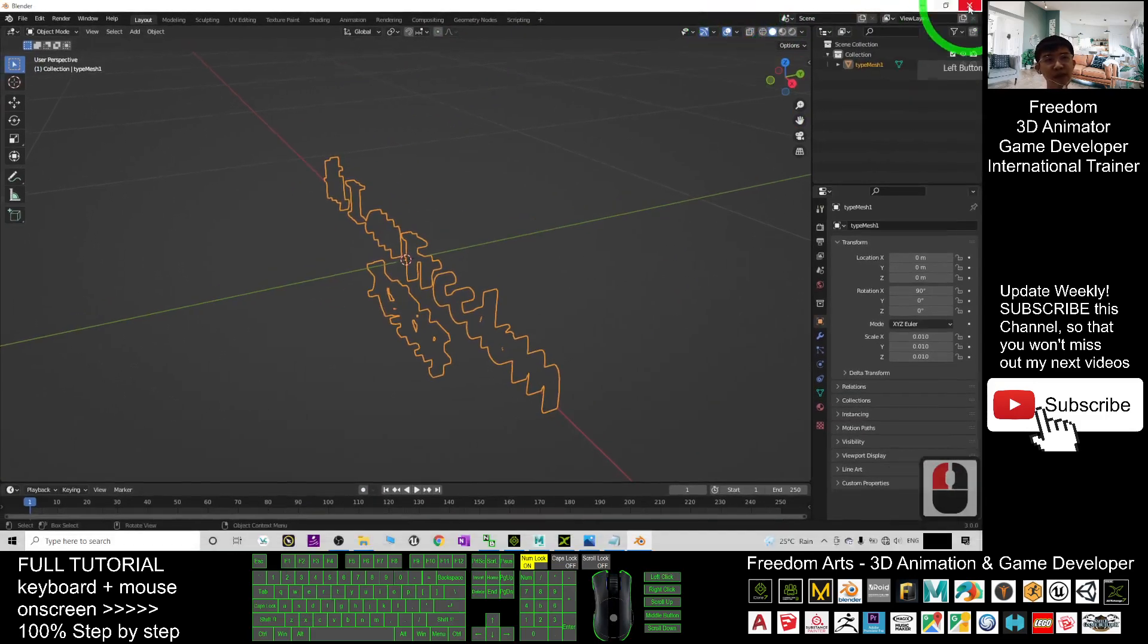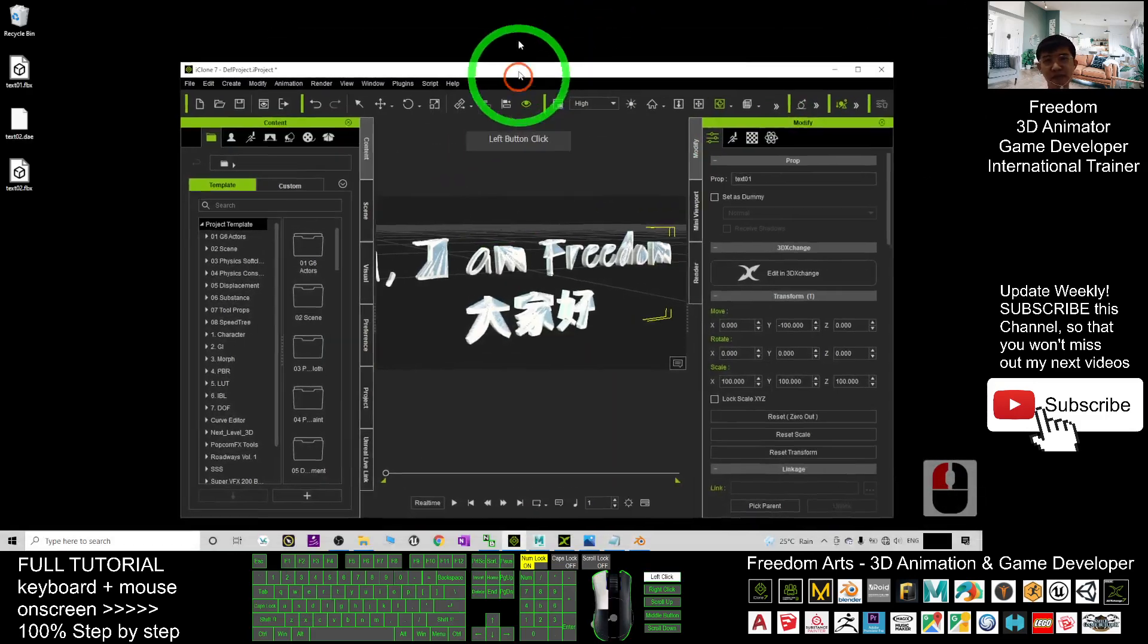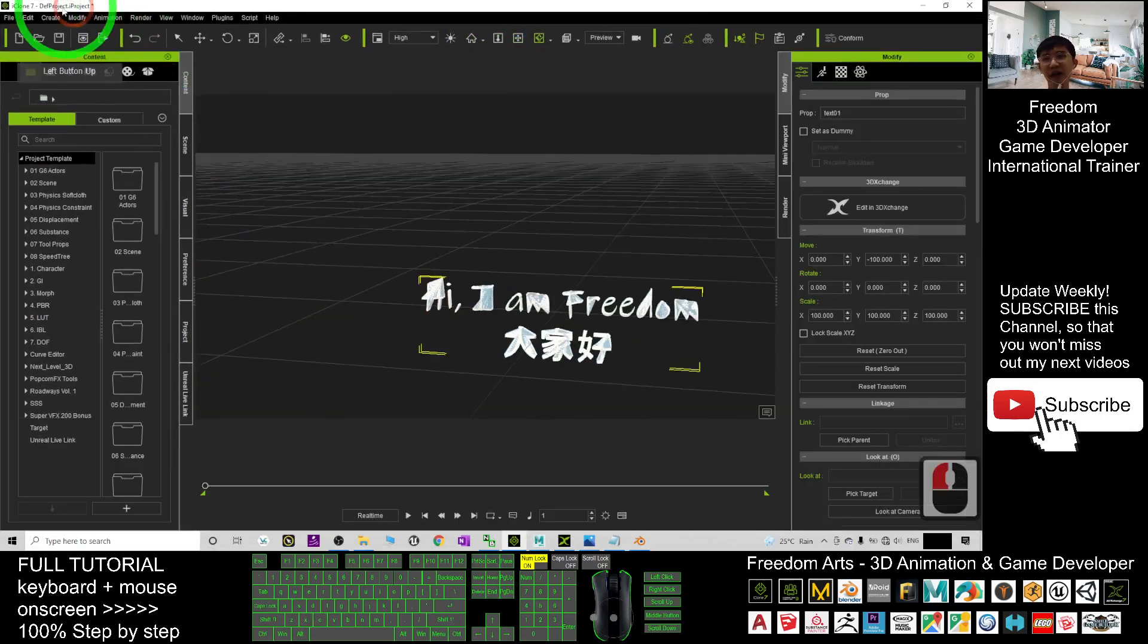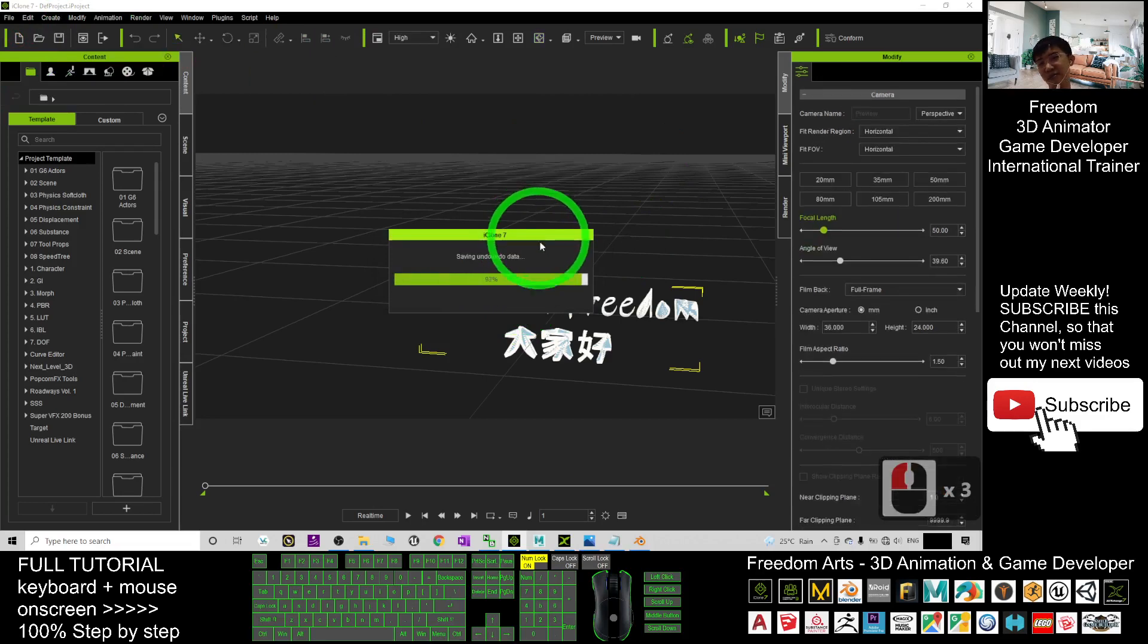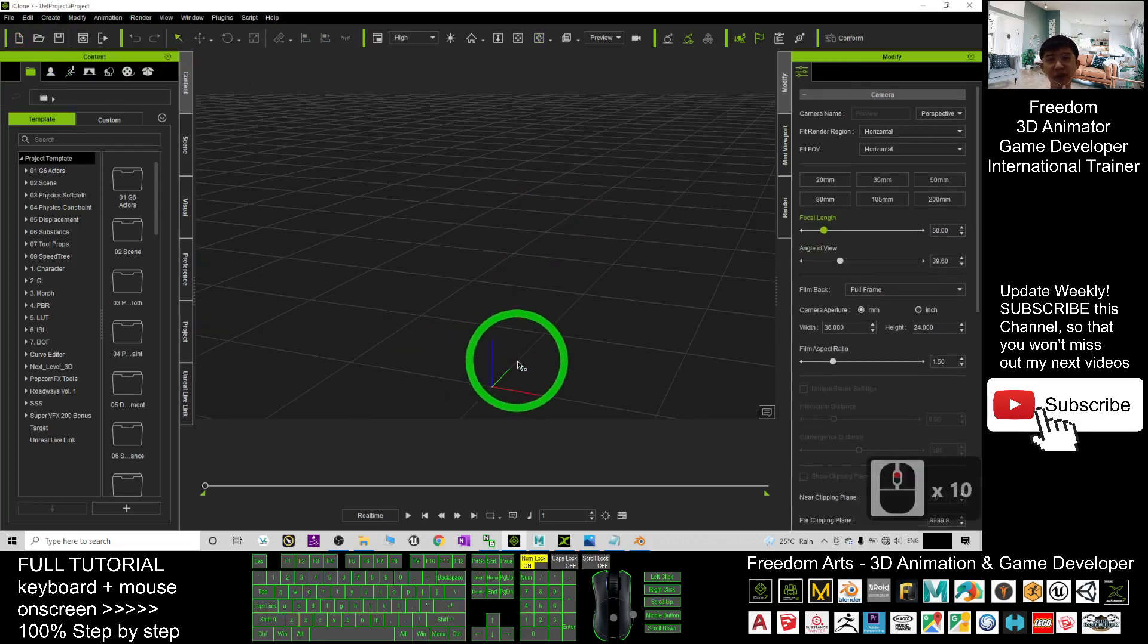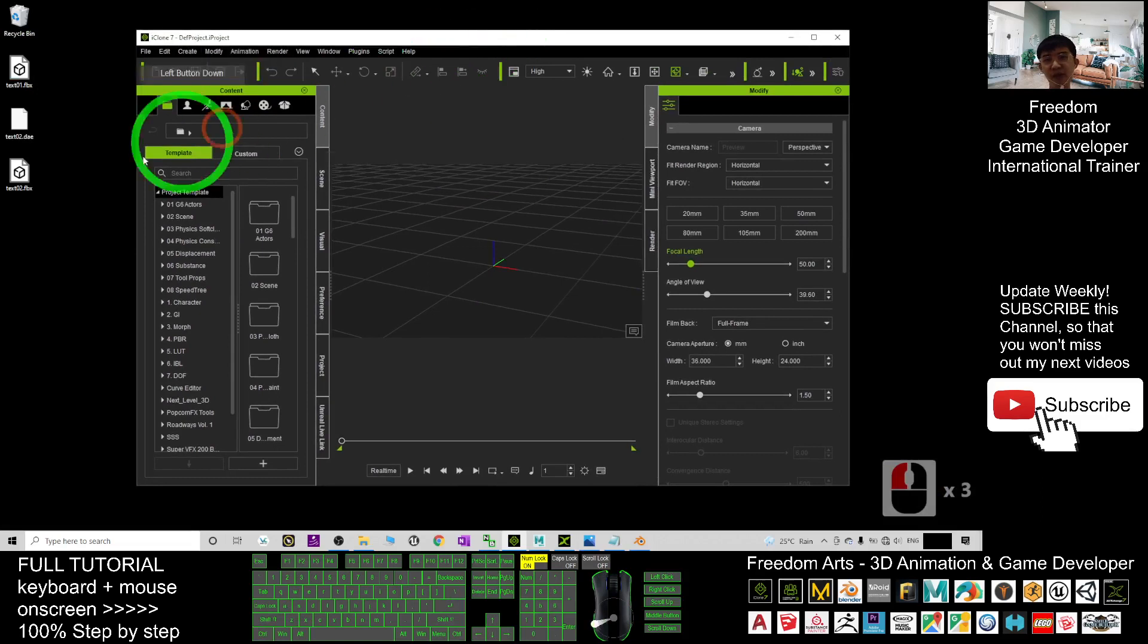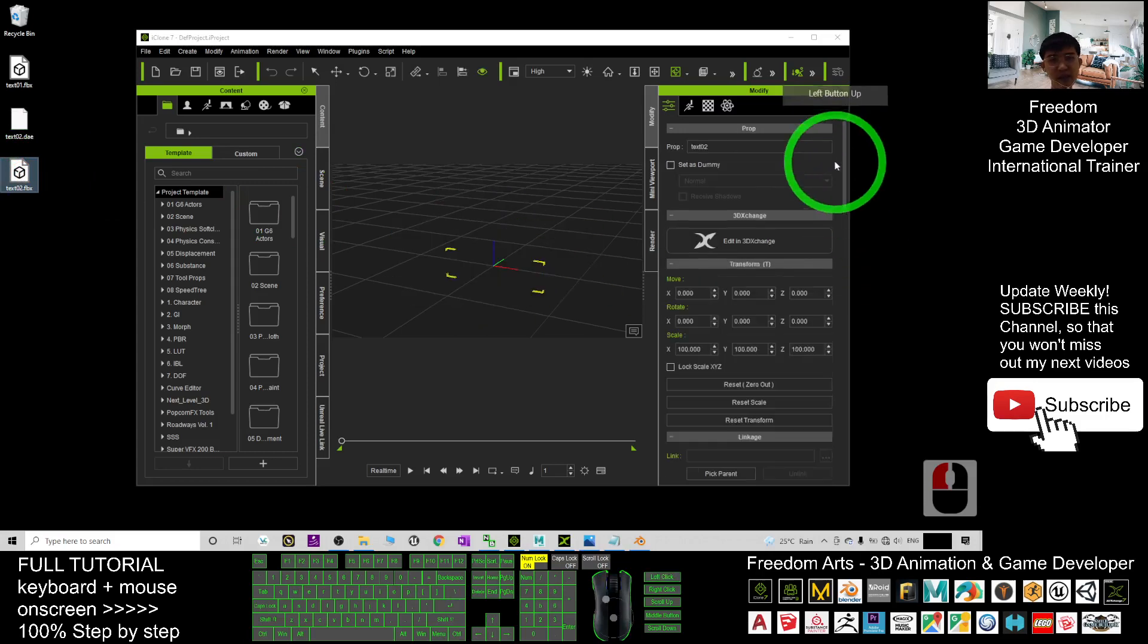And then in your iClone I don't want this already, I will just start a new project. Use control A, you will know that this is the origin. You can drag into iClone 7, the text 02 FBX I drag in.